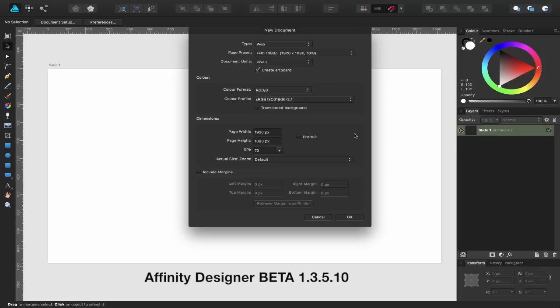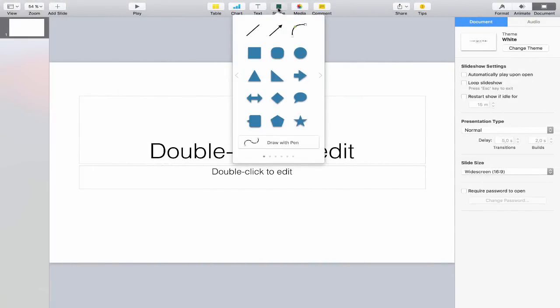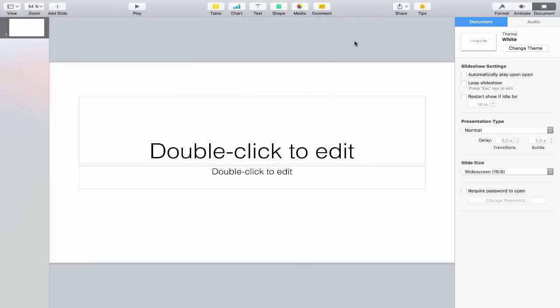I'm going to switch over to Keynote for one moment. Keynote does have some tools like these shapes and you can go ahead and use Keynote to create some elements, but it doesn't have the same power and flexibility that Affinity Designer has. Keynote isn't a graphic design application even though it has some of those elements — it is primarily designed for creating presentations.